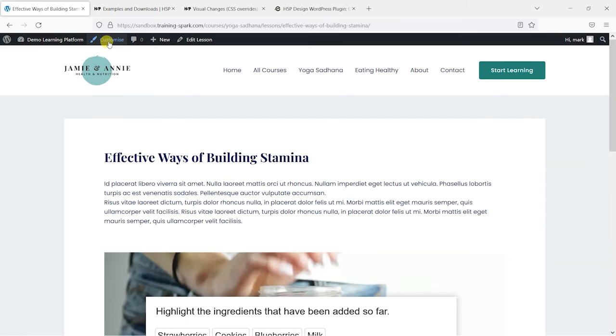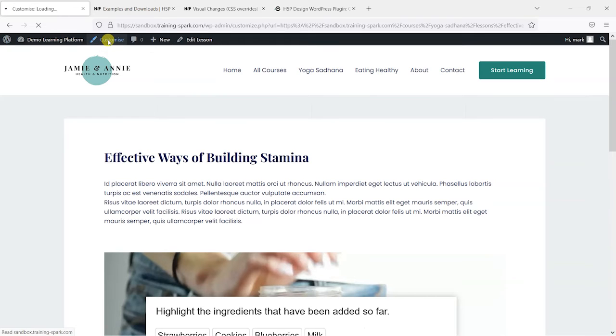So that's one thing we can customize there, and if I head back to Customize again, we'll have a look at a few of the other aspects.